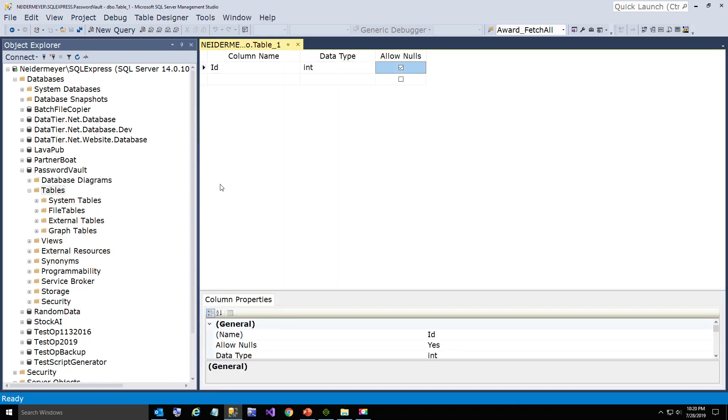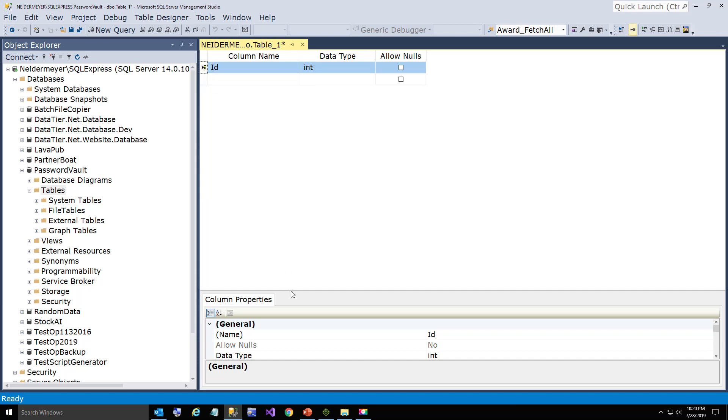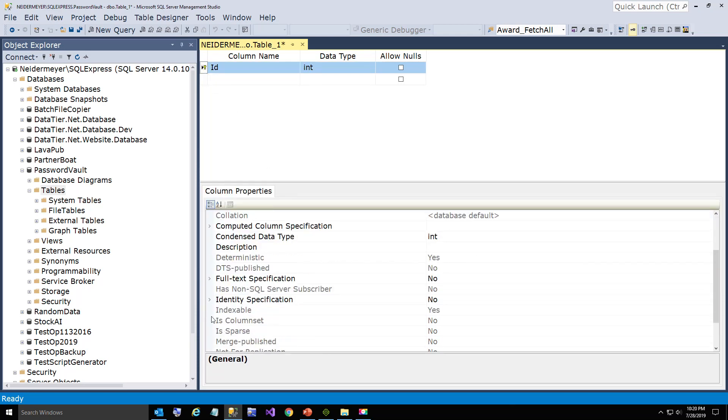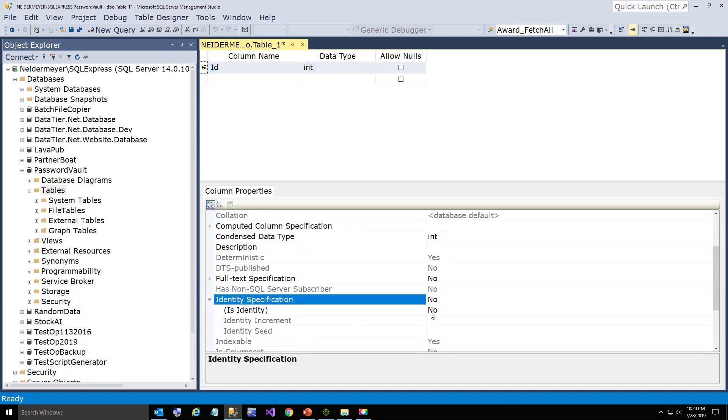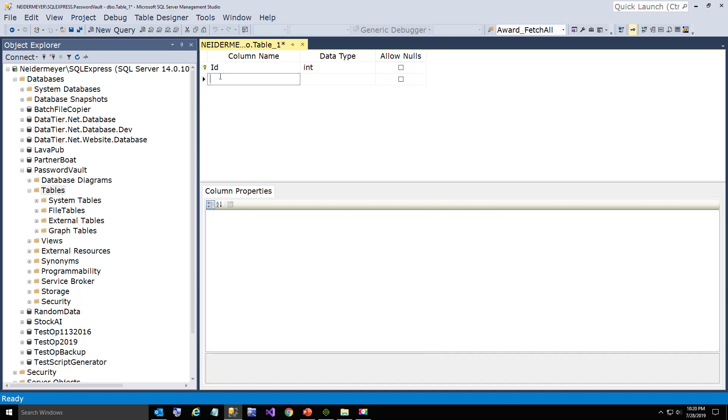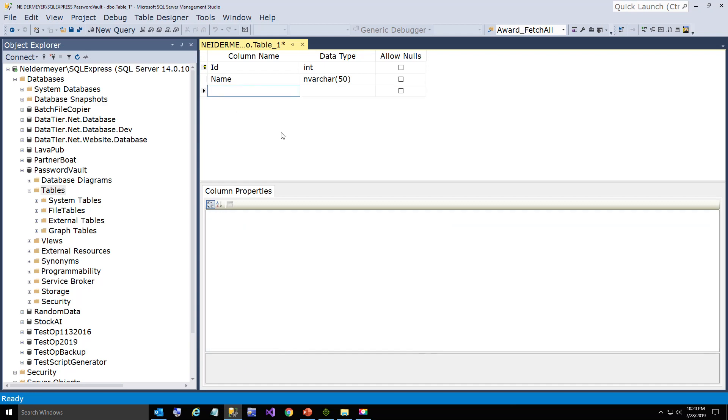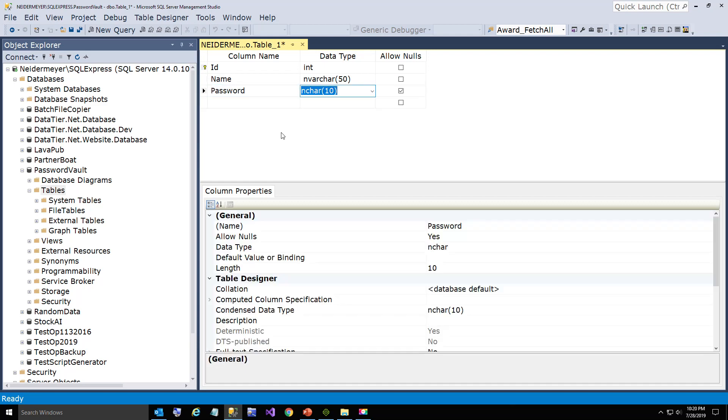First field is ID. We're going to make it the primary key and change the identity specification to true. We're going to give it a Name field and Password. The password is 20 characters.